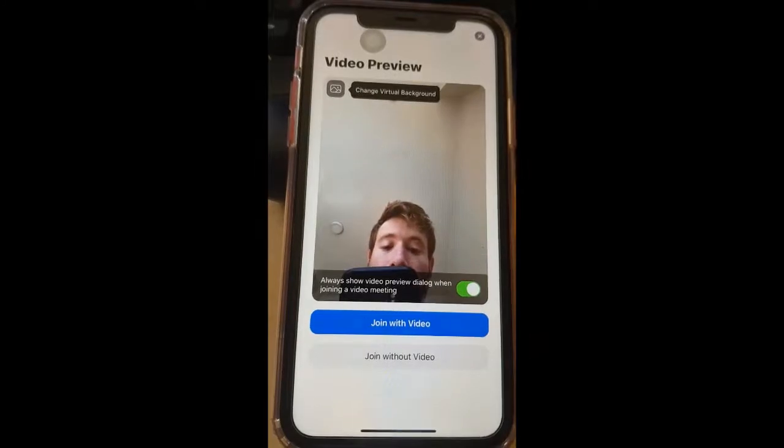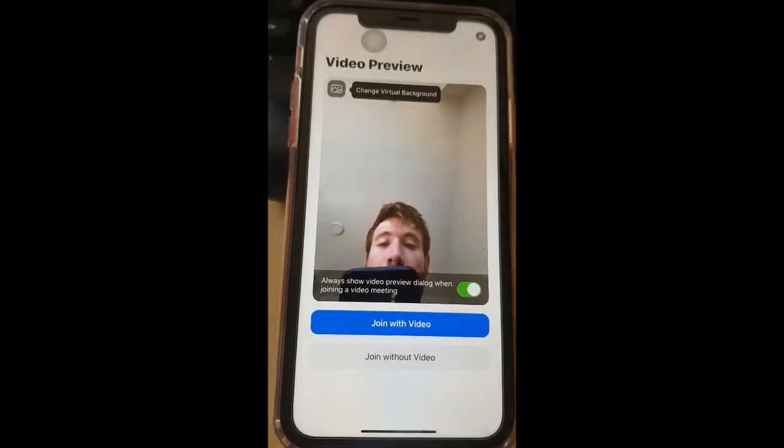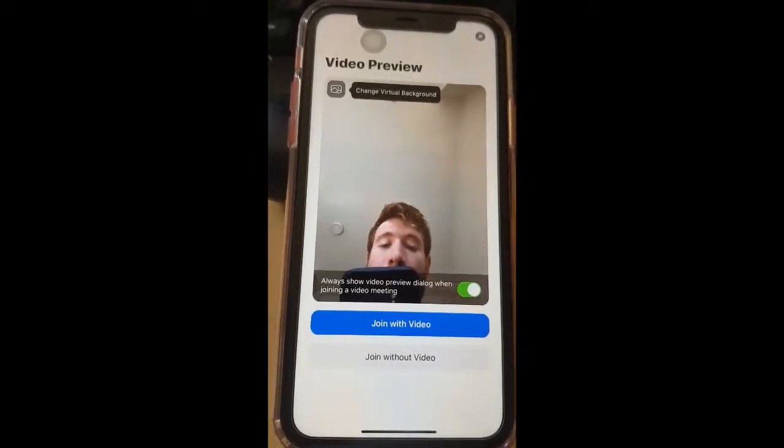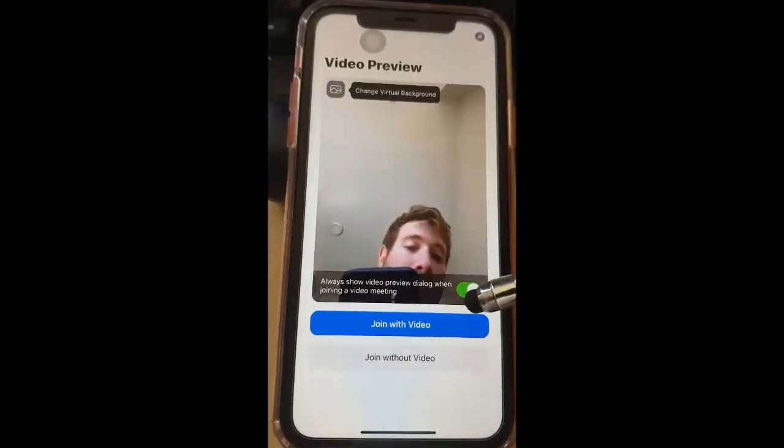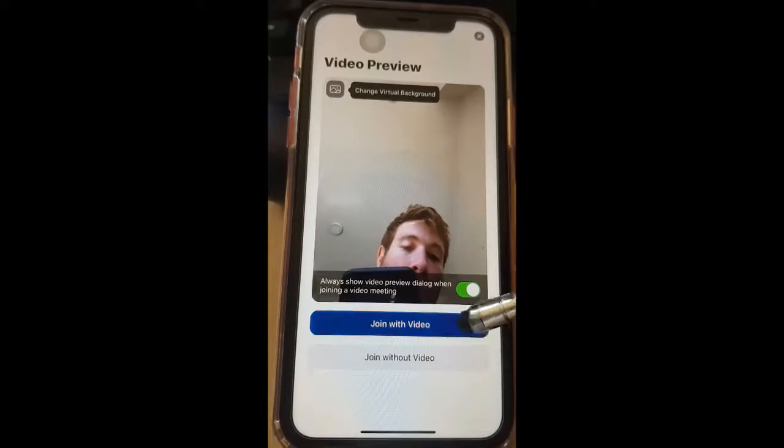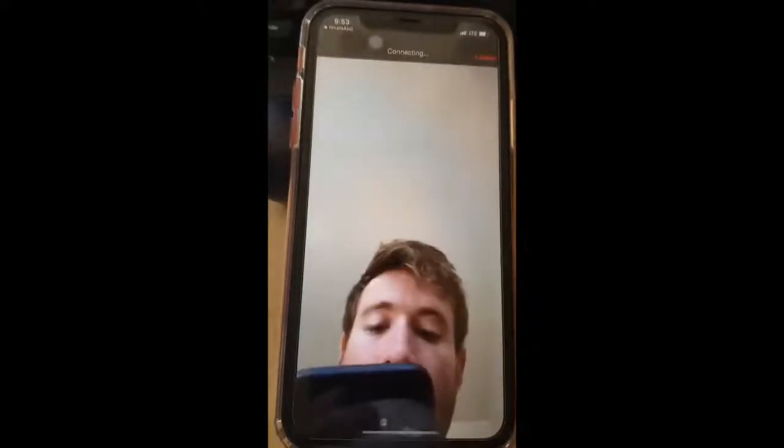It's up to you, but you want to press OK. As you can see, the camera turns on and it looks at me. I'm going to press 'Join with video.'